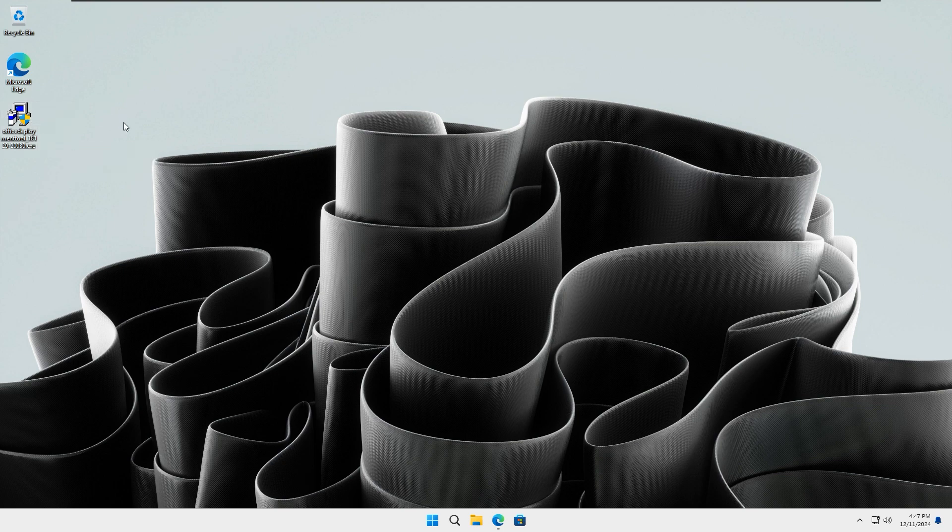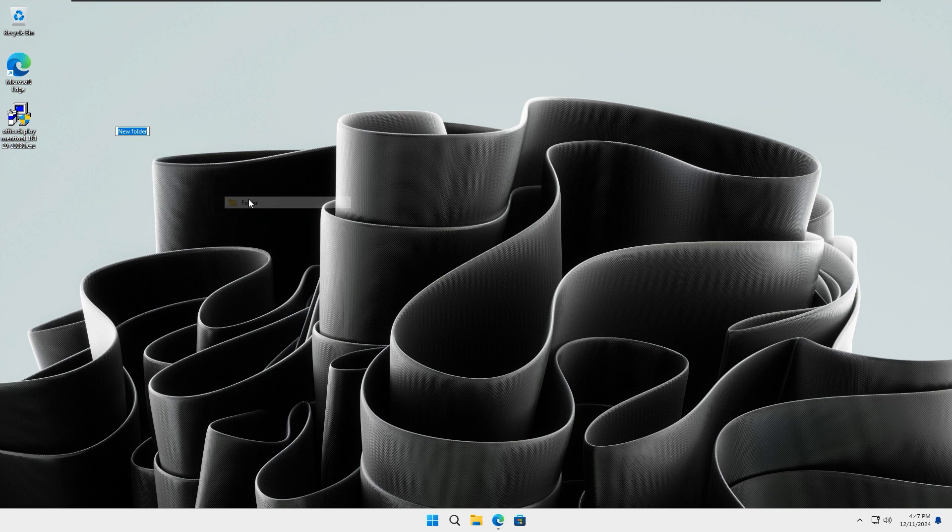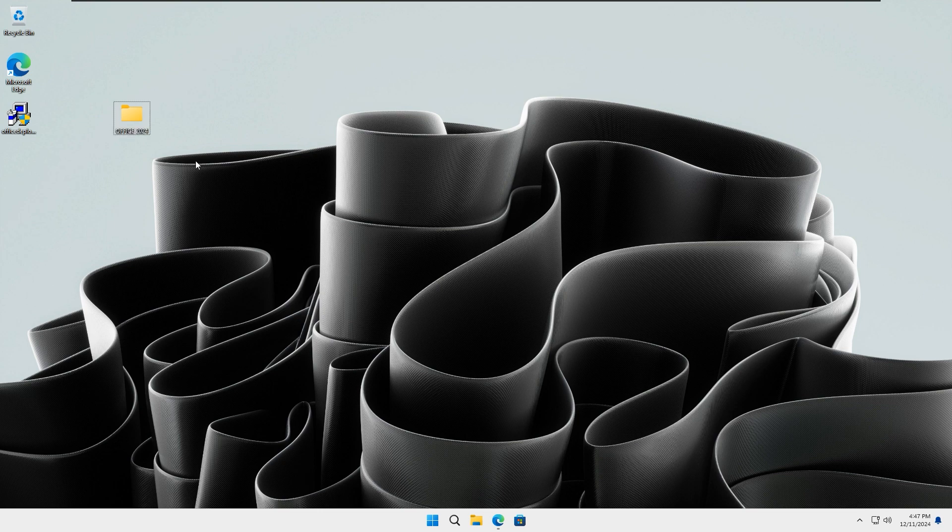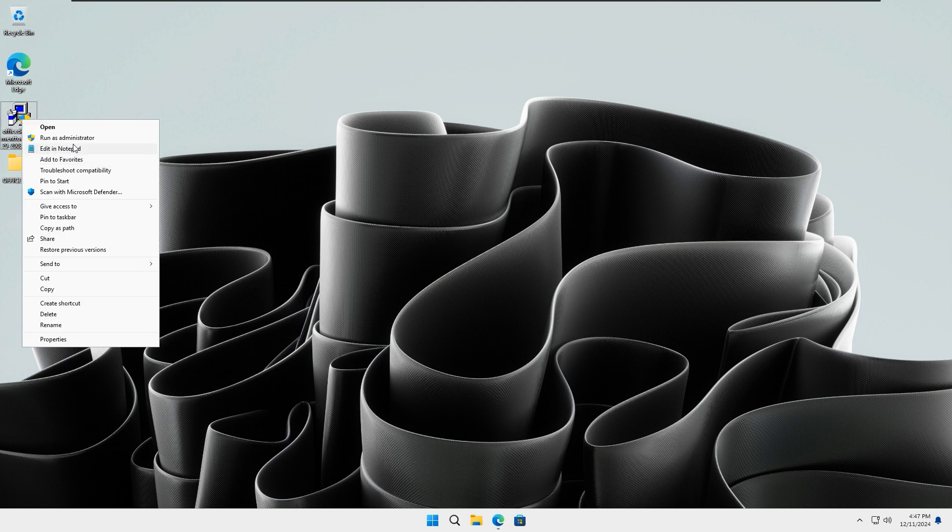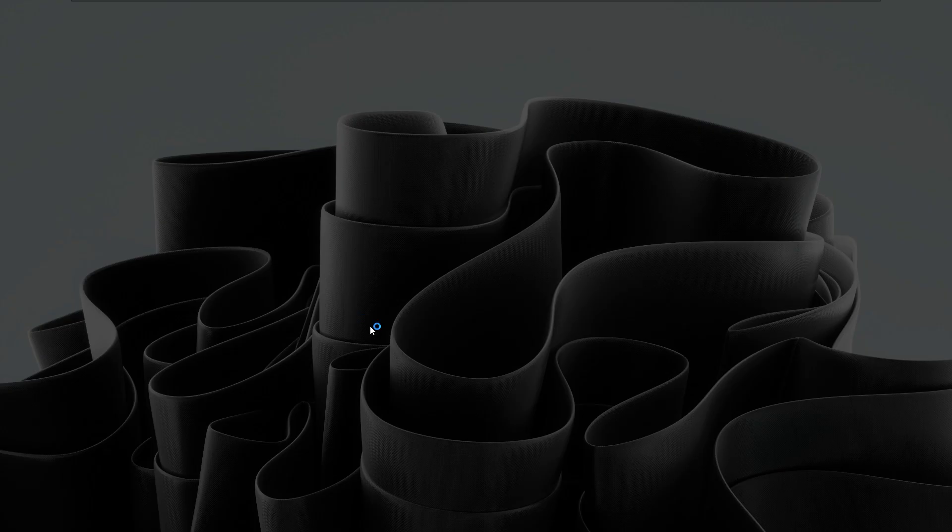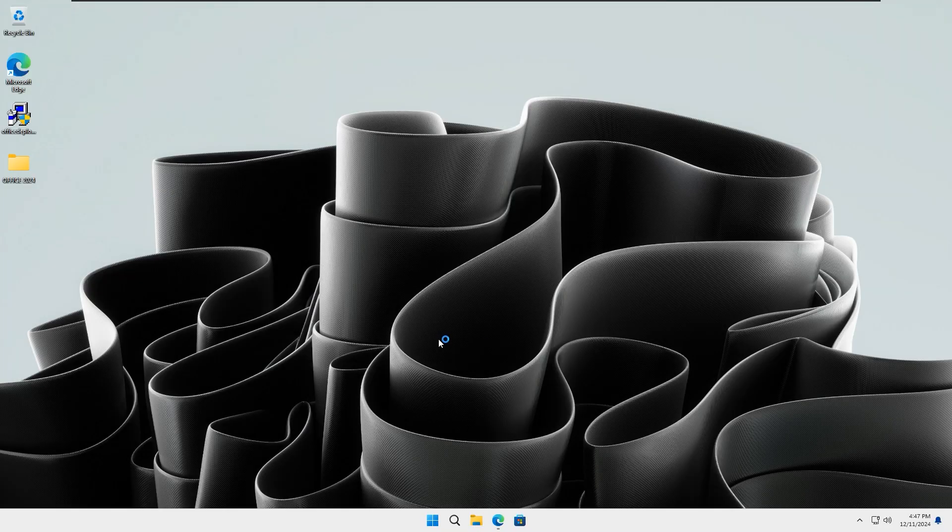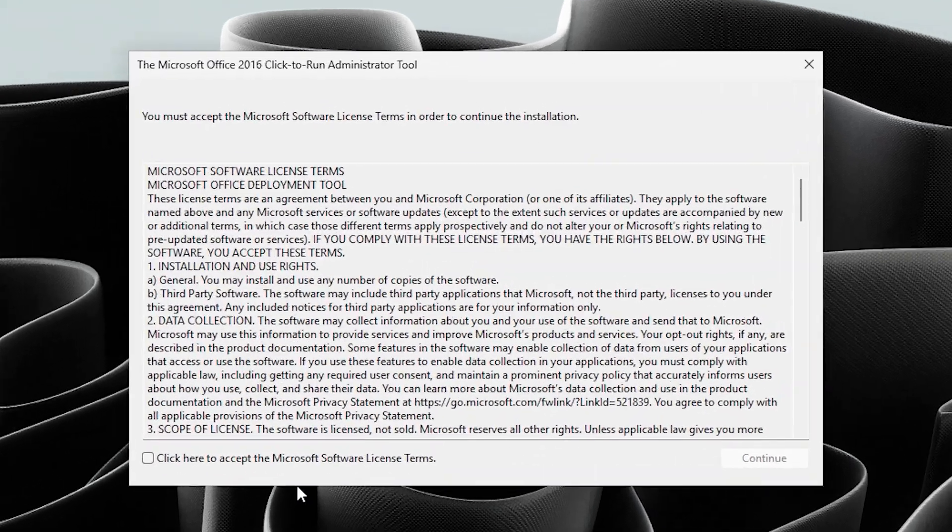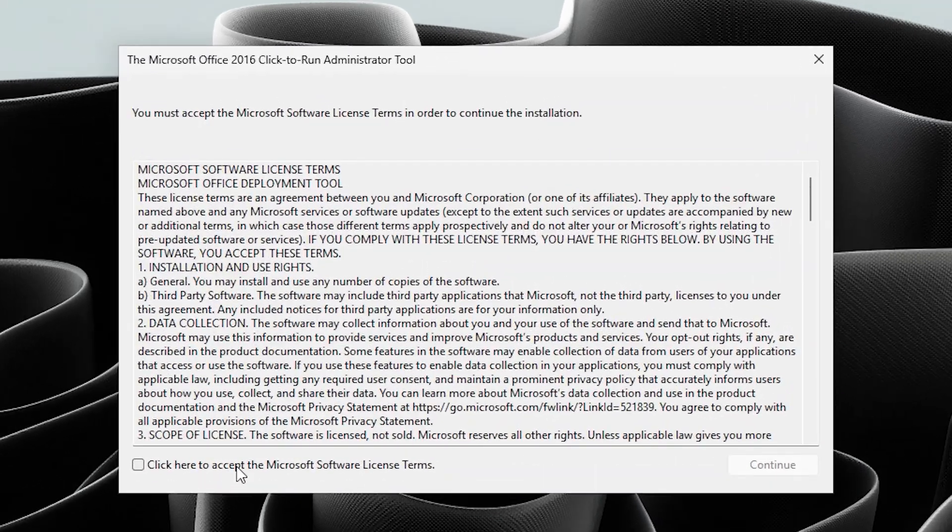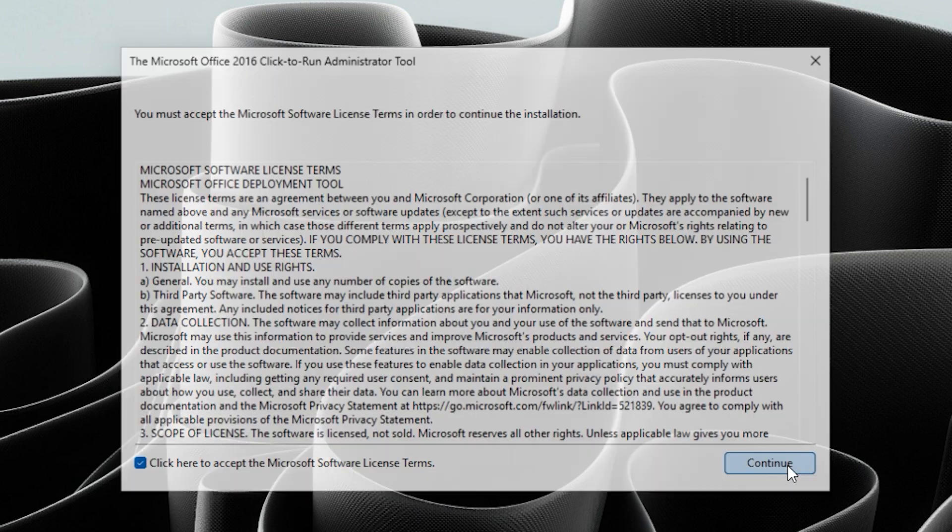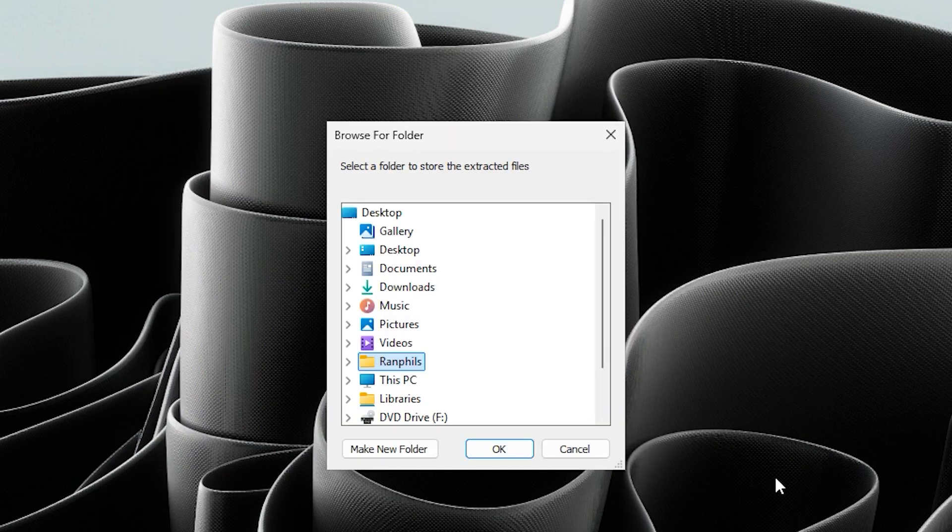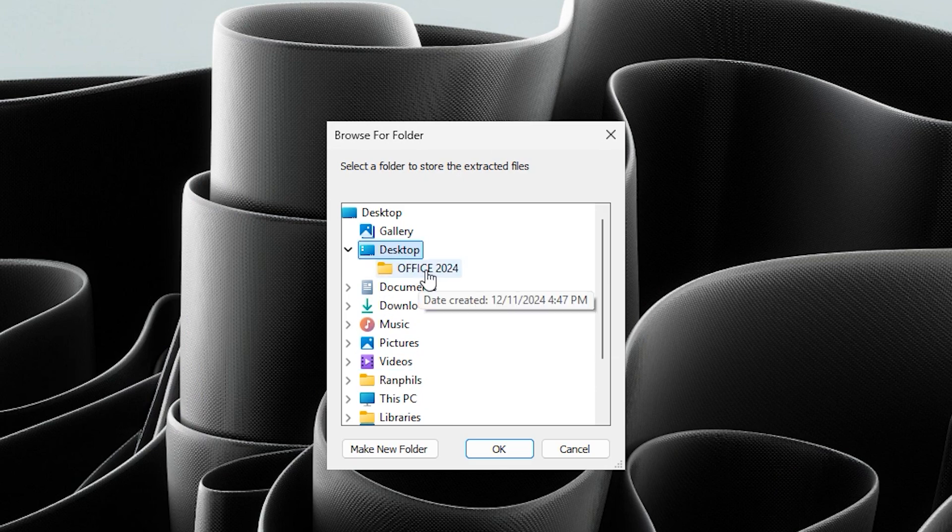Next, right-click on the desktop and create a new folder. Name it Office 2024. Right-click on the Office Deployment Tool file and run it as administrator. When the setup box appears, accept the license terms and click on Continue. Next, select the folder you created on your desktop and click OK.